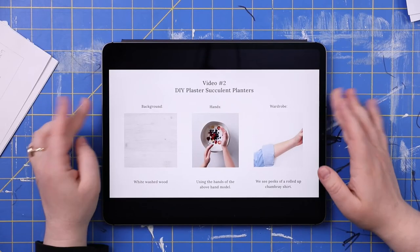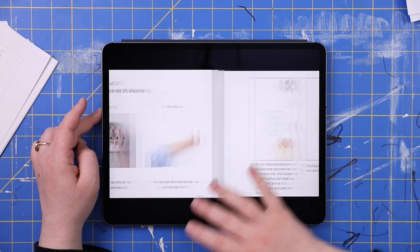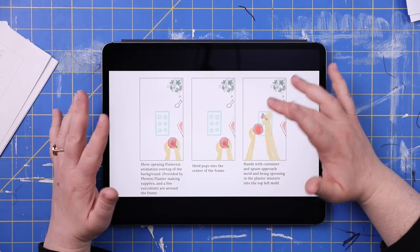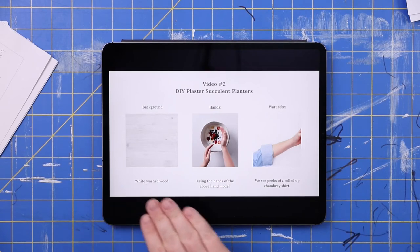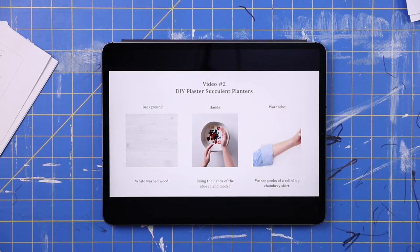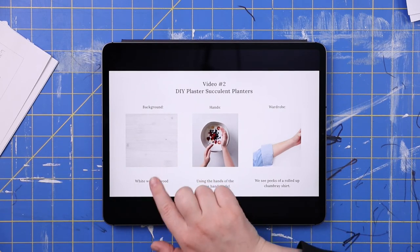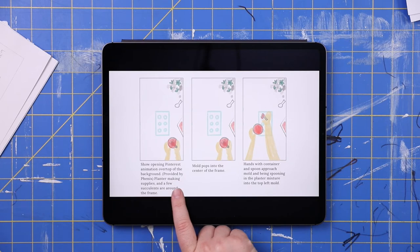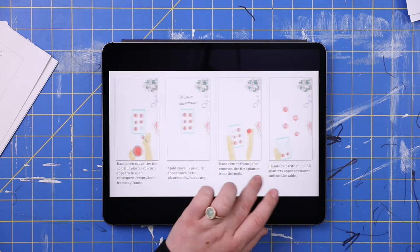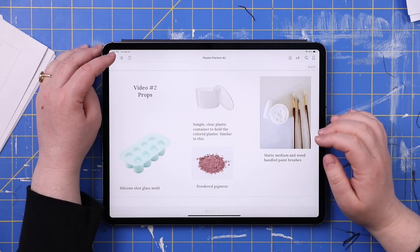Another form storyboards have taken for me is an actual thumbnail sketch — more colorful and true to what it's going to look like when shot, but still very much a sketch. Along with the sketches I'll send references to the props, wardrobe, and background. Here we have a whitewashed wood background, the hands of the hand model I'm going to use, and the wardrobe. There's text at the bottom describing what's happening throughout, and at the end a list of the props we plan on using.